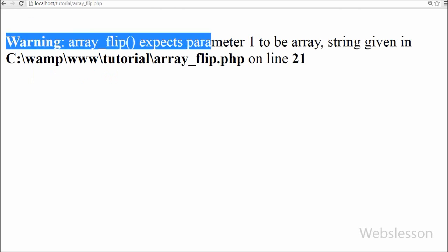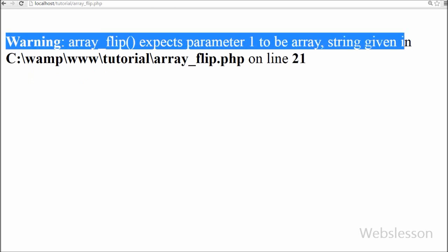Friends, you can see that warning message like array_flip function expects parameter 1 to be array.